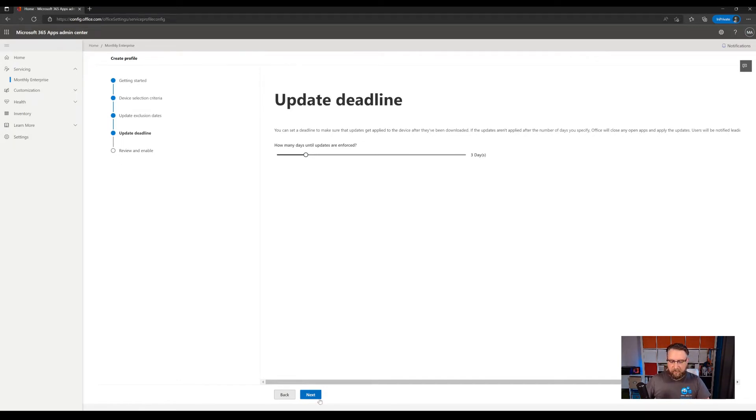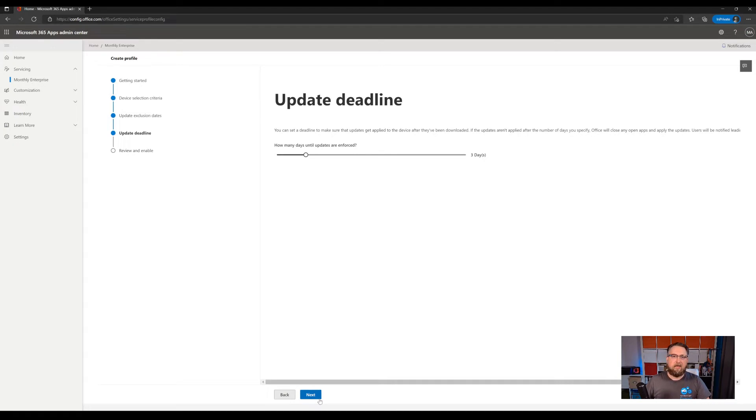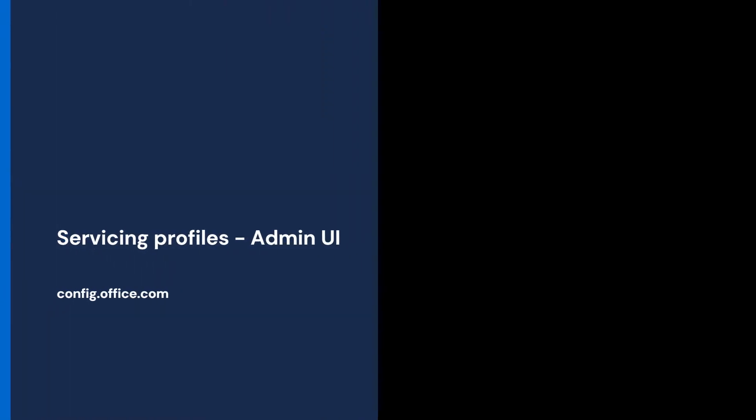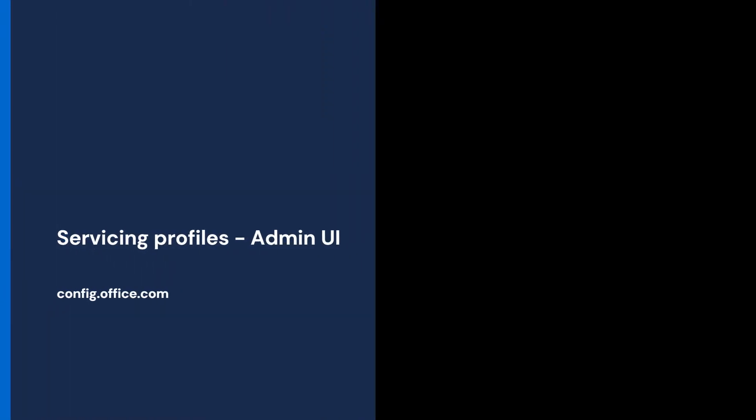So click next and then click create profile and a profile will be configured in the background and start deploying updates to your devices. So let's switch to the admin UI to see how you can get insights what's actually going on in your environment.